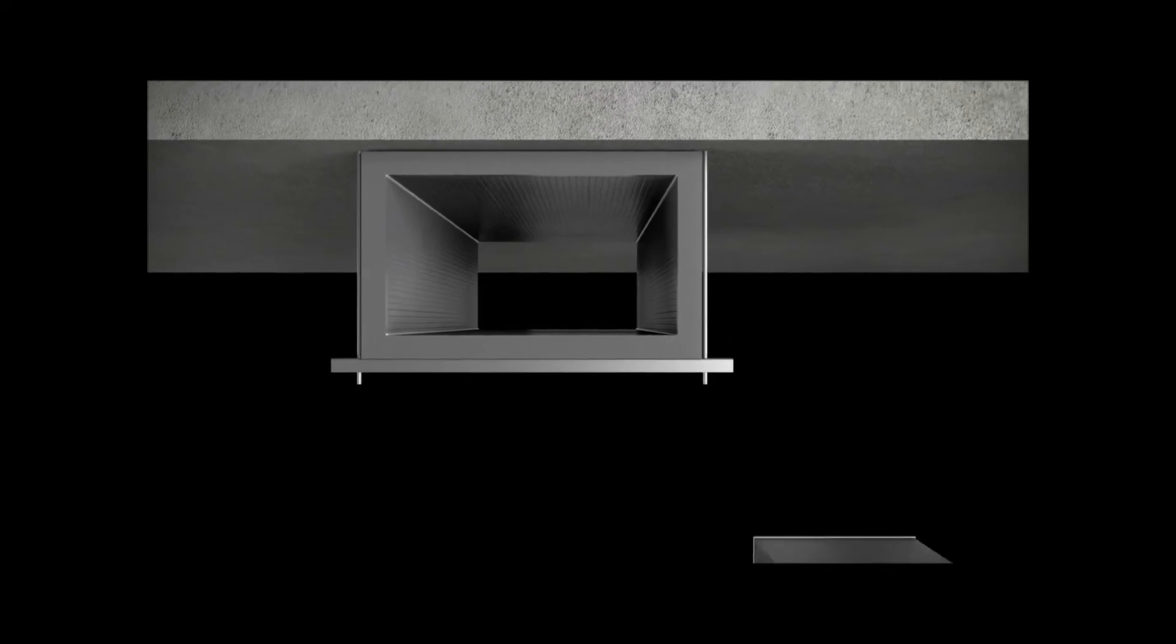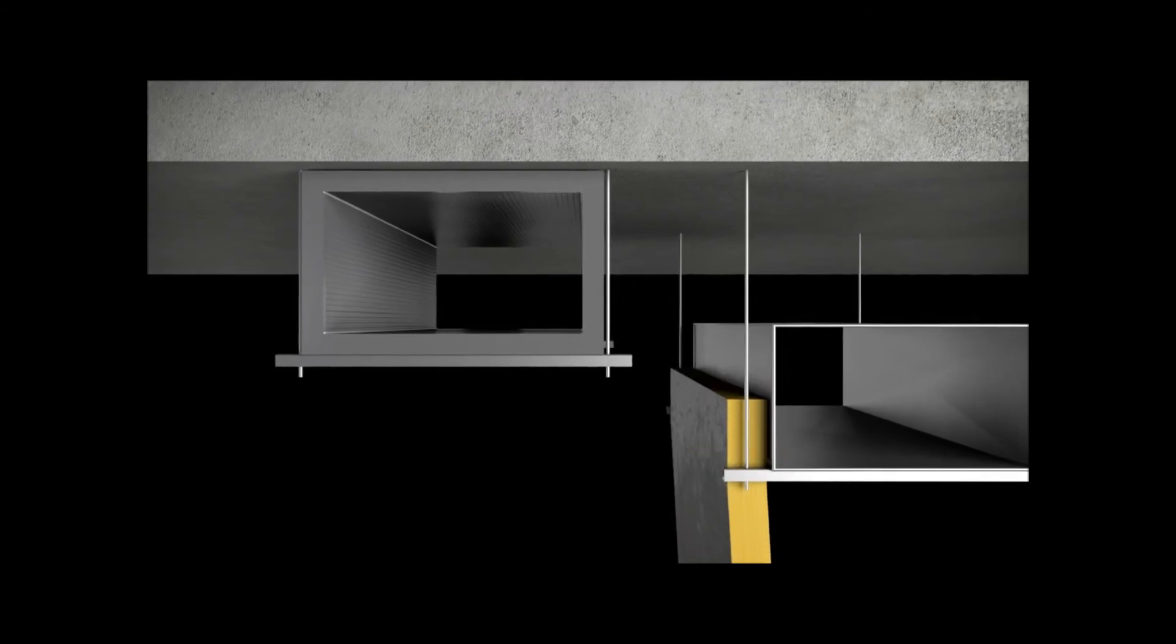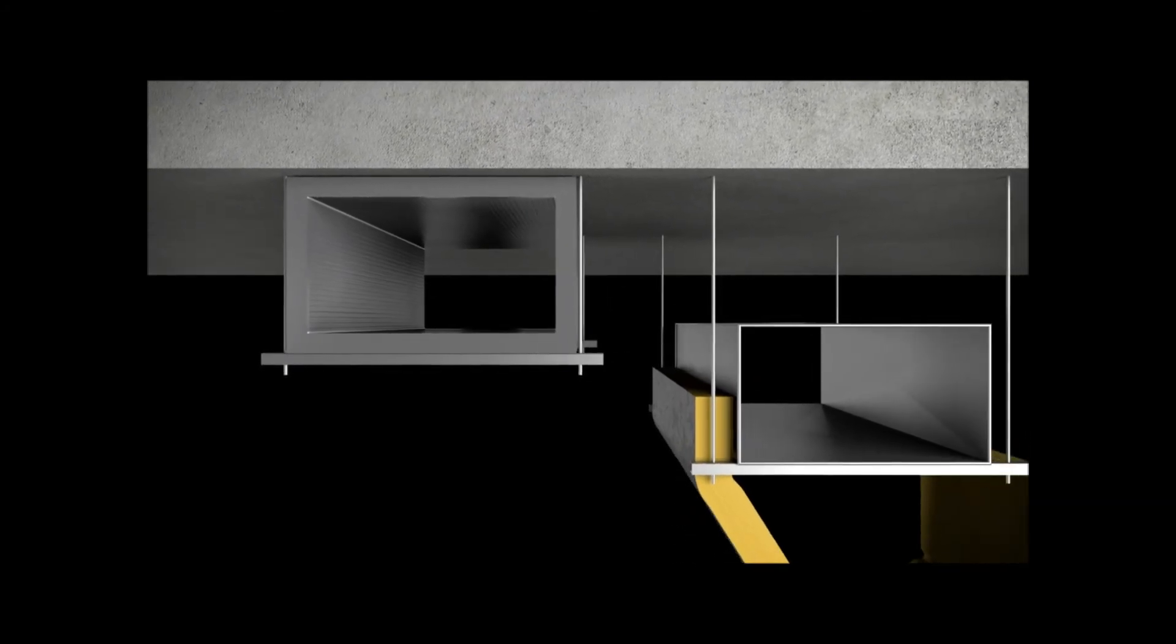As it is pre-insulated, the Kingspan cool duct system can be fixed flush to the ceiling, eliminating the space required for the secondary manual wrapping of insulation blanket, saving valuable ceiling space.